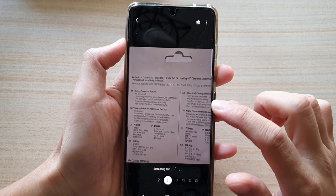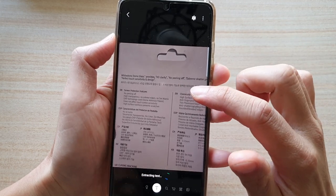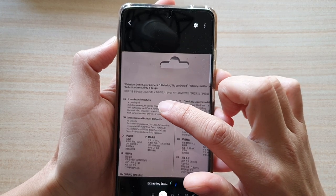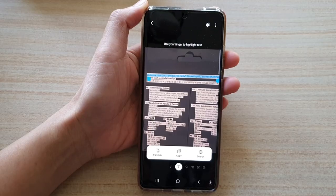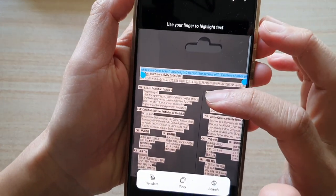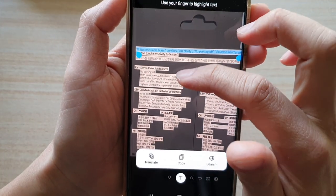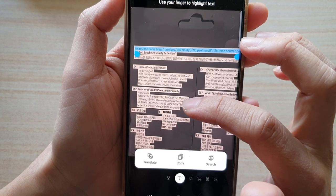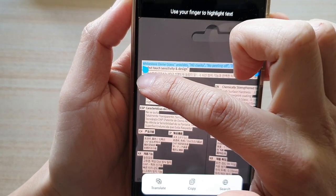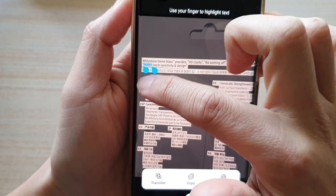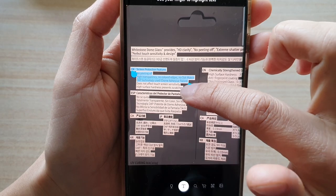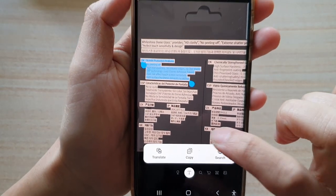Once it has finished, it will offer you a number of different options where you can select the text. You can see it shows highlights on all the text where it is possible for you to select and copy. So let's say I want to select this paragraph in English — I'll put the selector here and tap on copy.